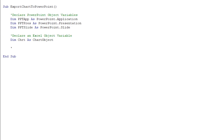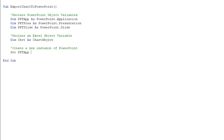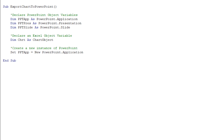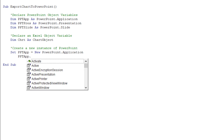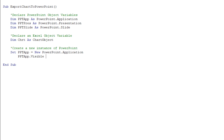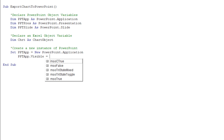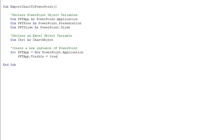The next thing I want to do is create a new instance of PowerPoint. Right now there's no PowerPoint application open on my computer. So I take PPTApp and set it equal to a new instance of a PowerPoint application. Because it now houses an object, it has properties associated with it. One property I want to change is the Visible property, which allows me to see the application. By default it's false, so I set it to true so I can see it.